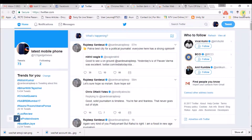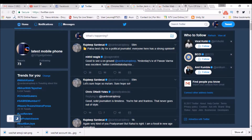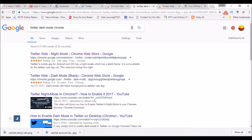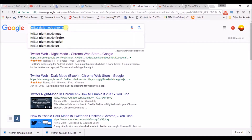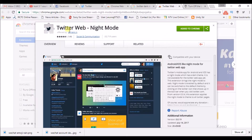The second extension gives you the blue theme of Twitter. Just go to Google and type 'Twitter dark mode Chrome'. Open the first result. This gives you a night mode option as well — I will show you all of them.